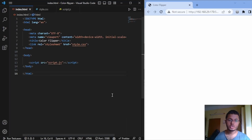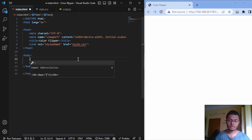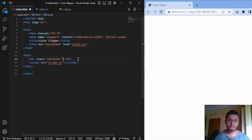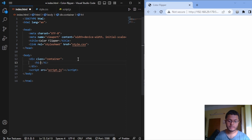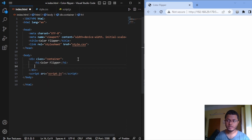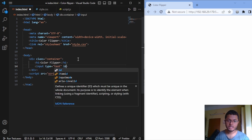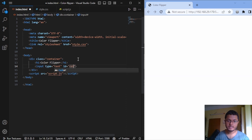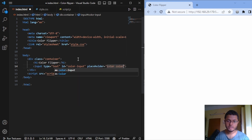I have opened VS Code and changed the title to Color Flipper. I have also linked the style.css and the script.js file with it. Now I will first write one class called container. Now I will write the heading — Color Flipper. Now I will add one input section where we will add our colors, giving the ID as color input and also a placeholder.